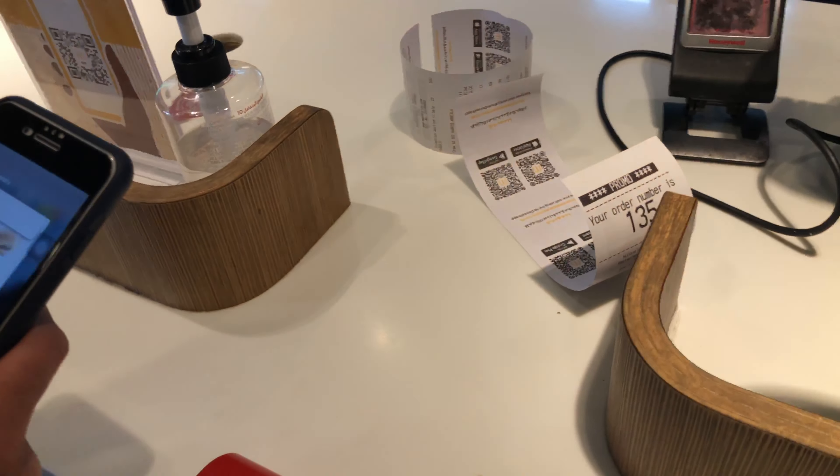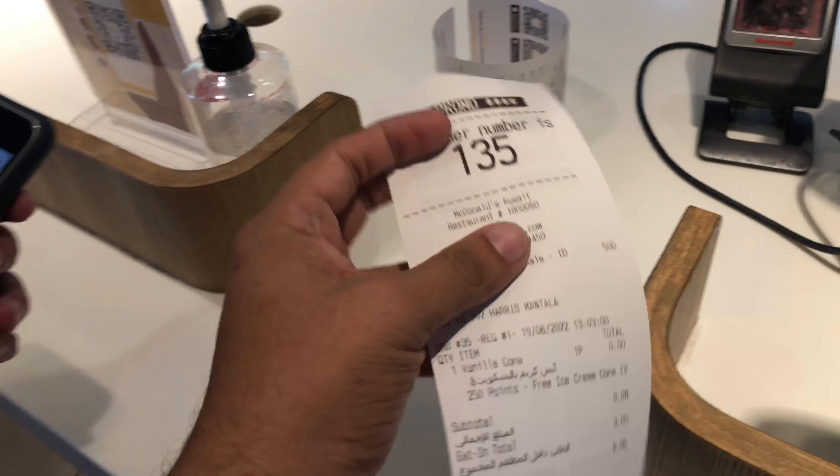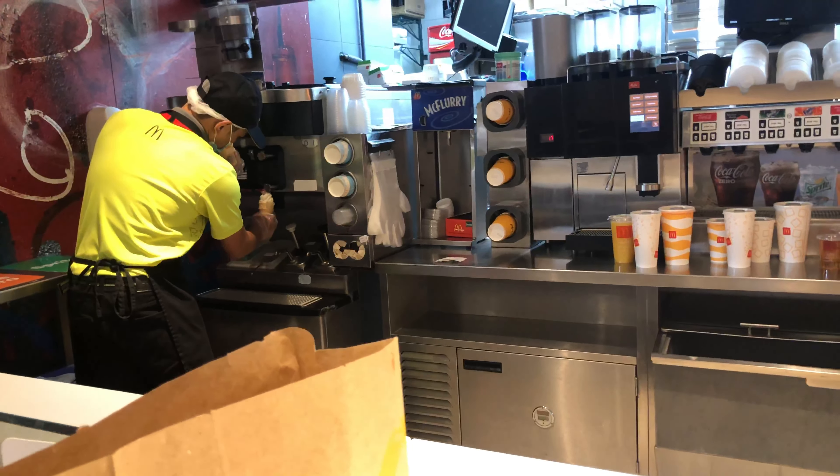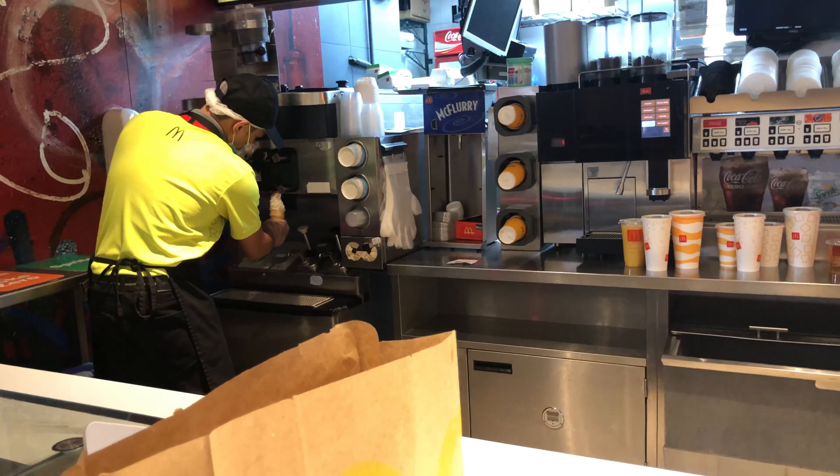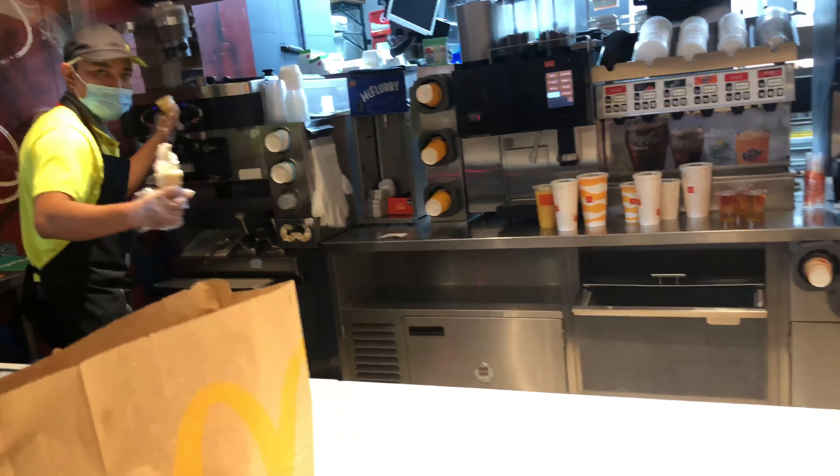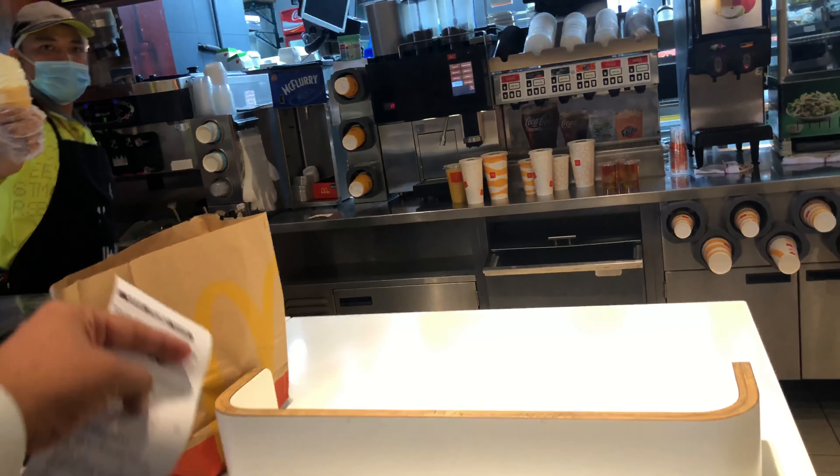We put an ice cream for our opportunity. Oh, this is the ice cream.